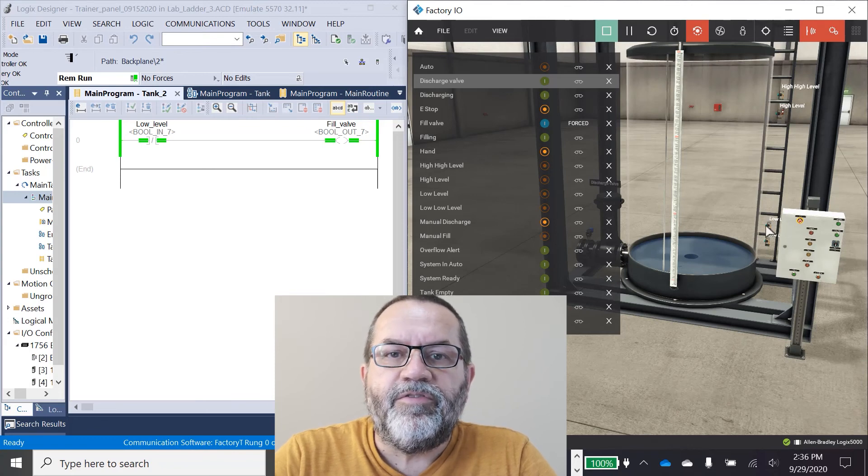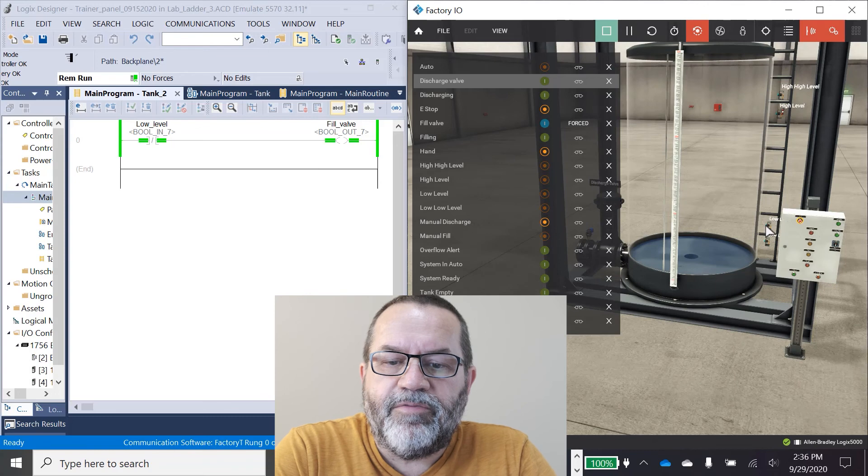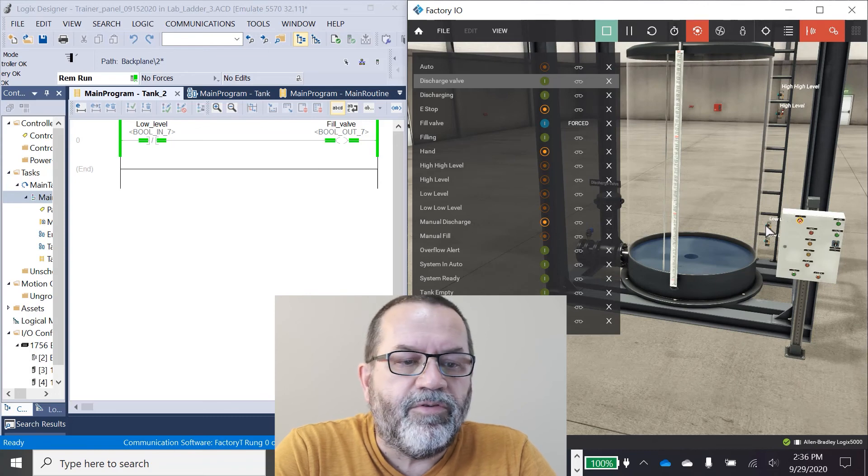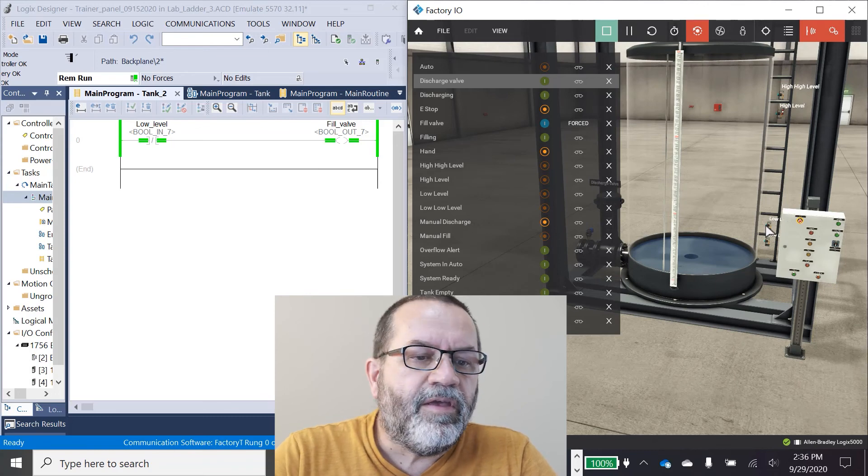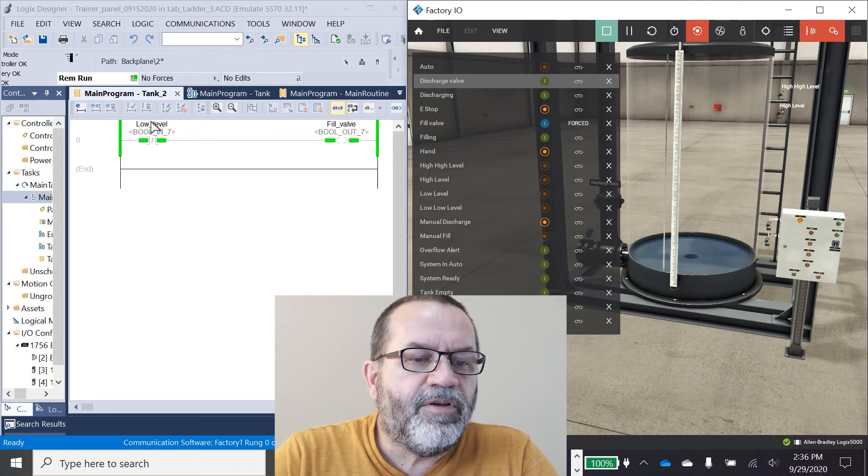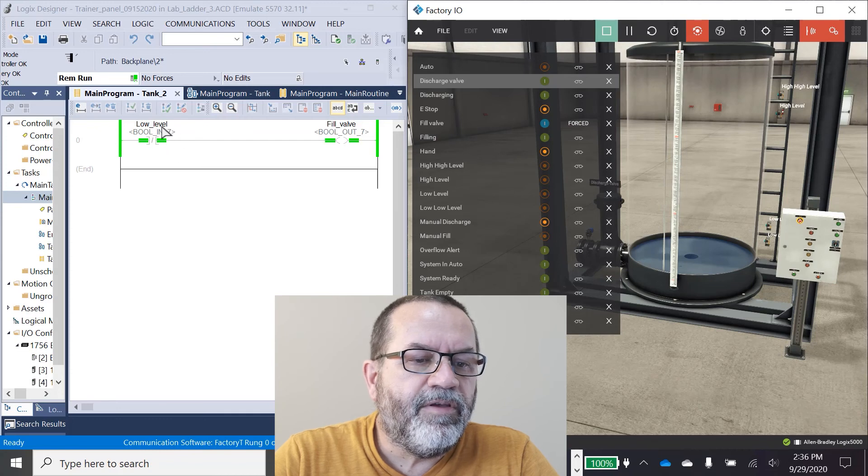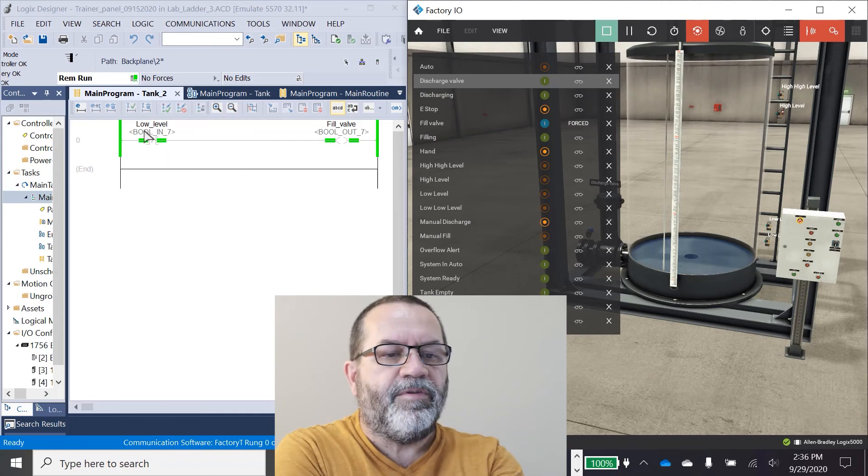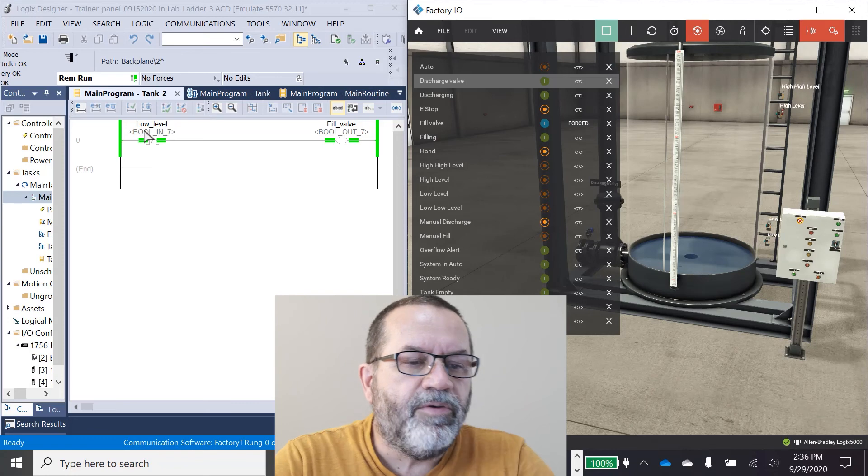I'm going to use my low level switch to turn on the fill valve or to open the fill valve. And so what I've got is I've got an input from my low level valve. It's an examine if closed.